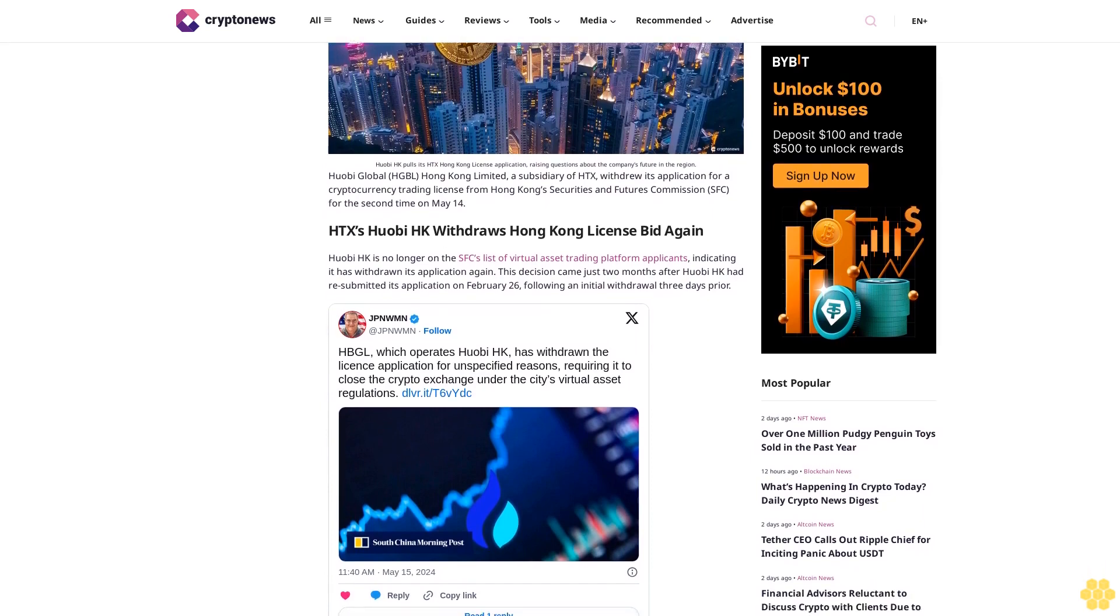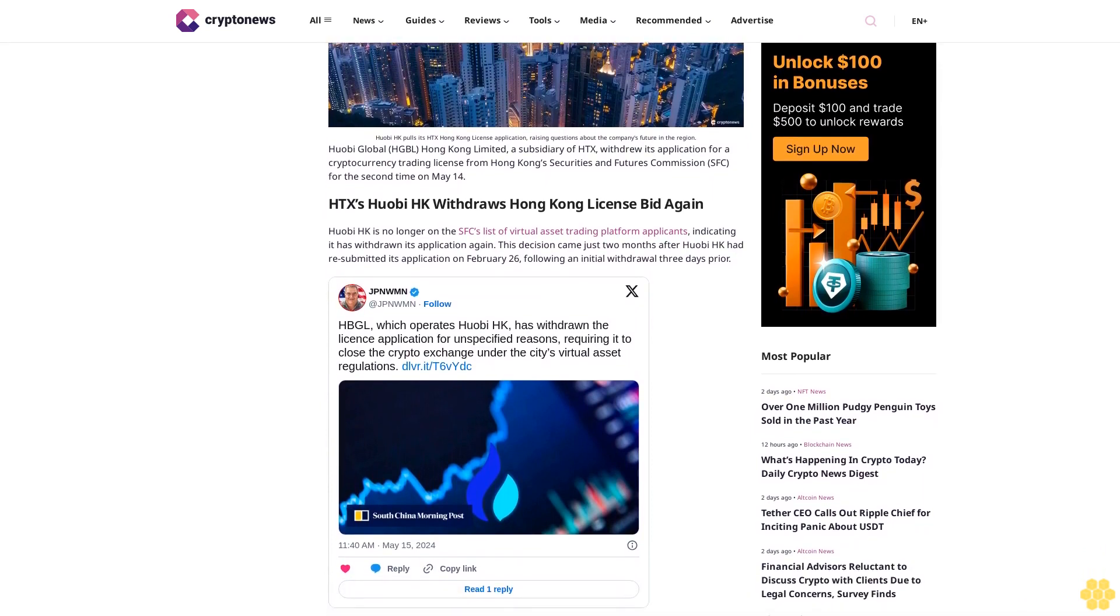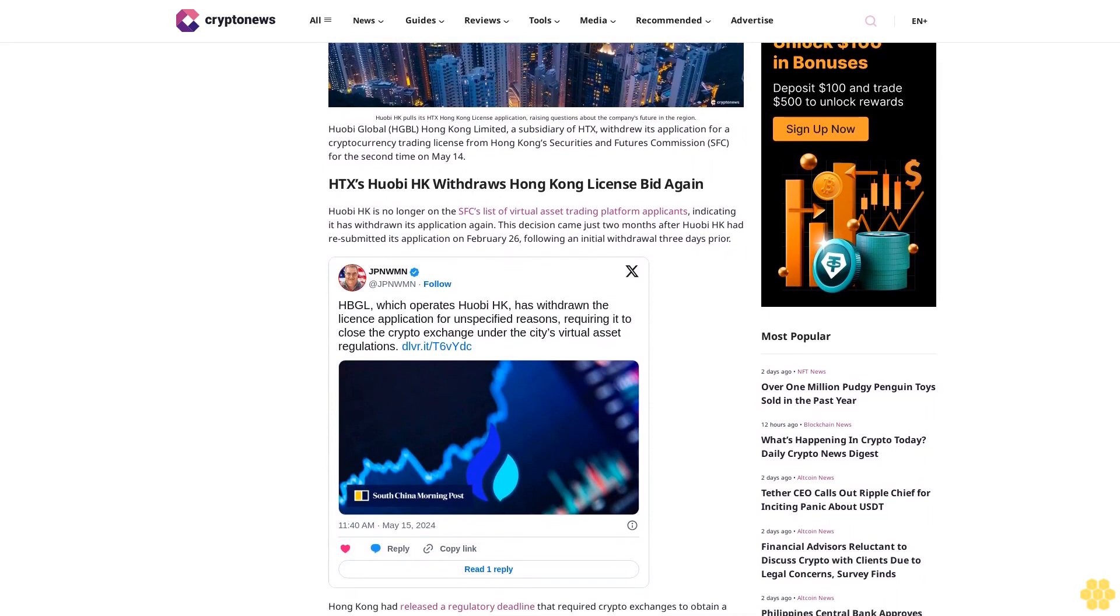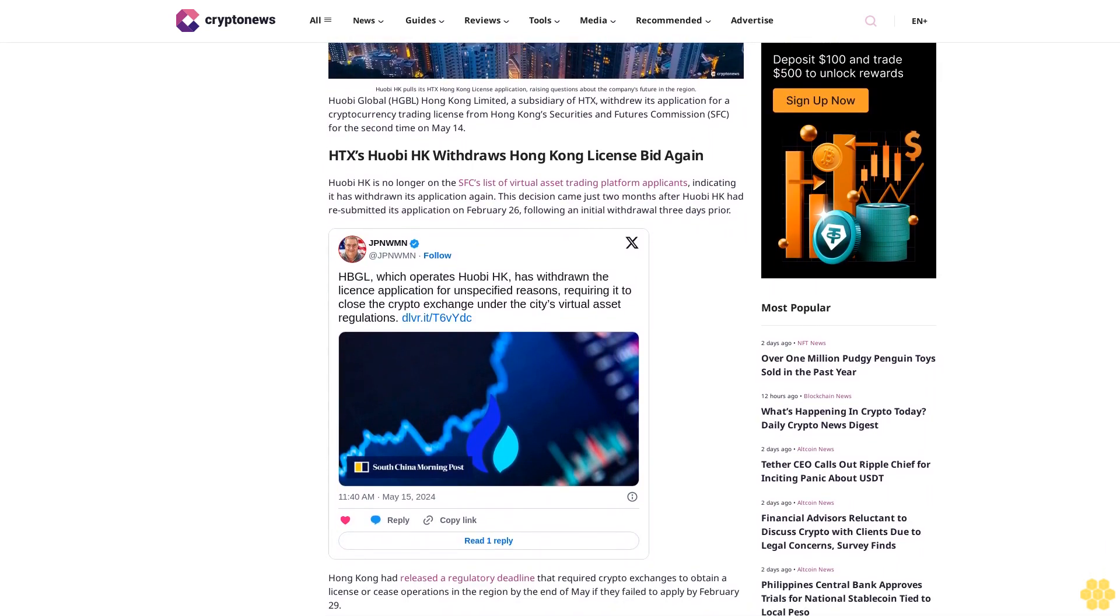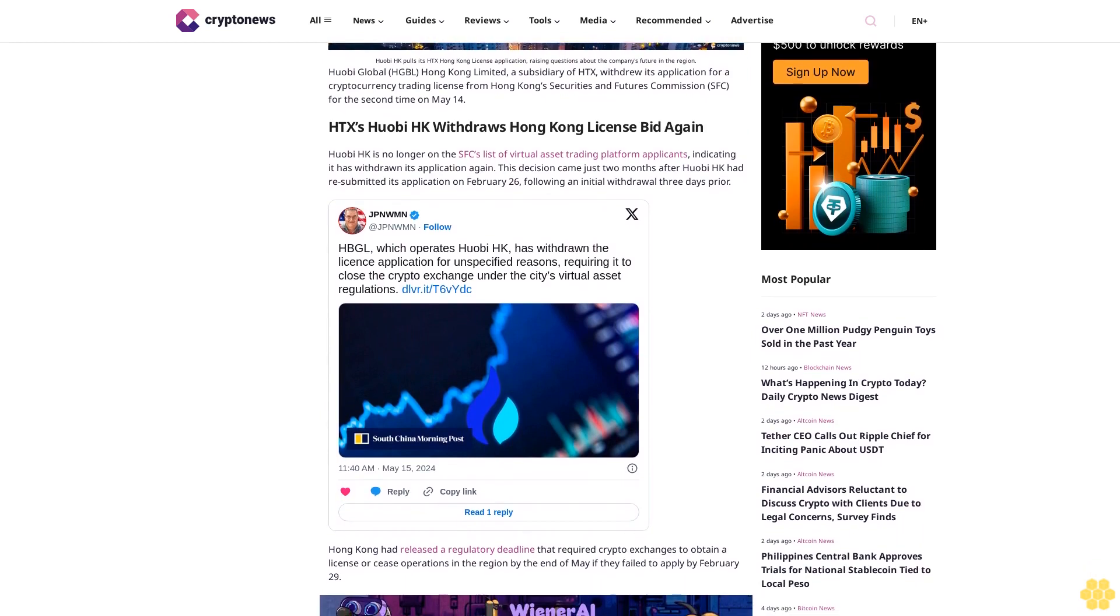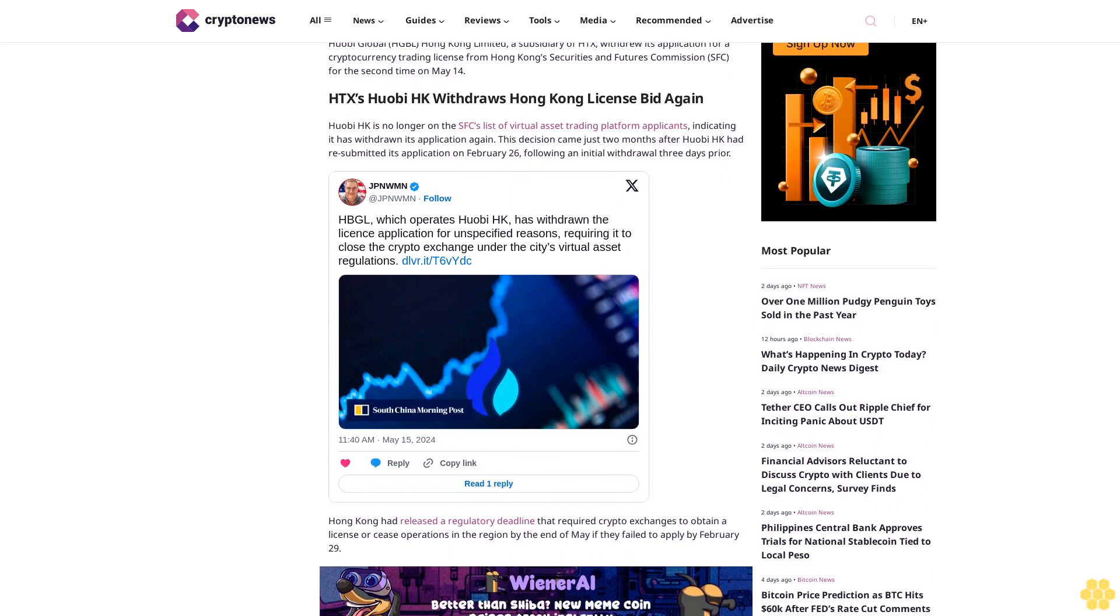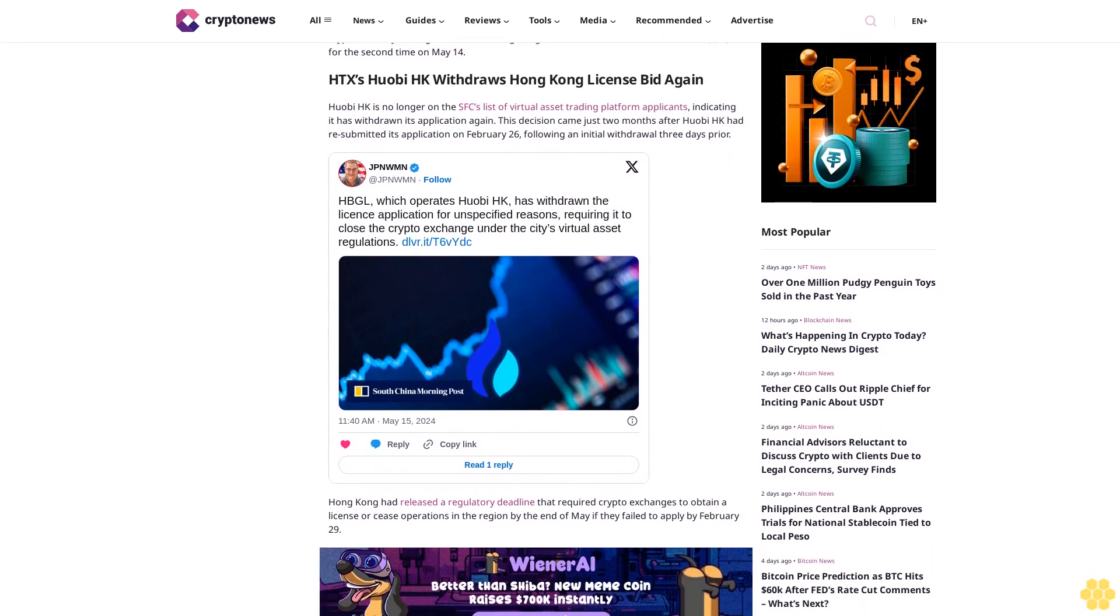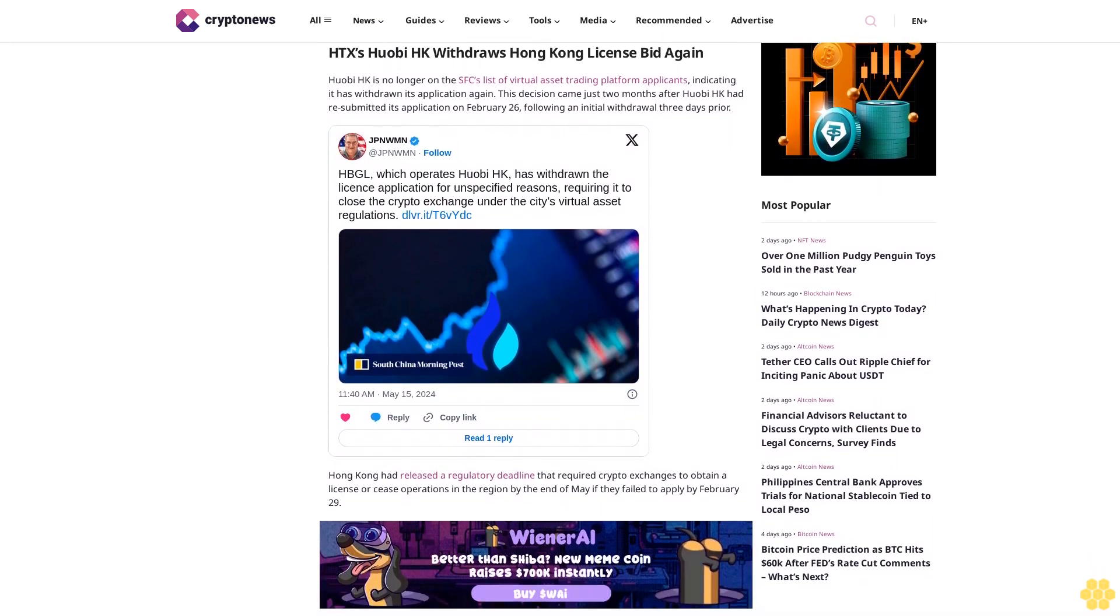Huobi HK withdraws Hong Kong license bid again. Huobi HK is no longer on the SFC's list of virtual asset trading platform applicants, indicating it has withdrawn its application again. This decision came just two months after Huobi HK had resubmitted its application on February 26, following an initial withdrawal three days prior.